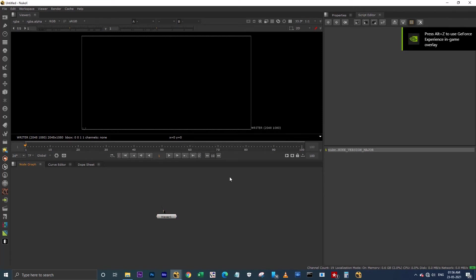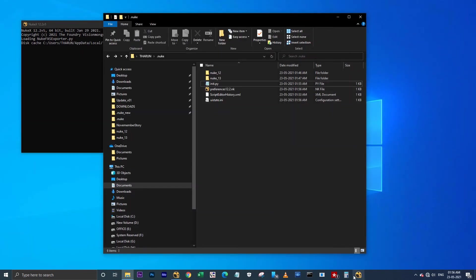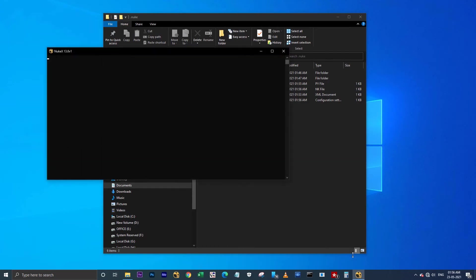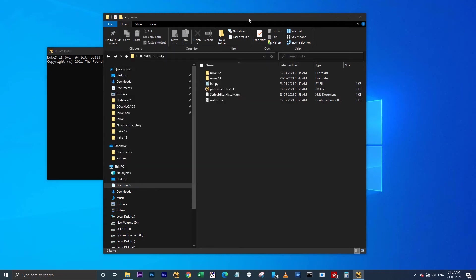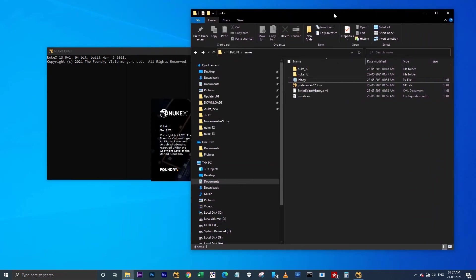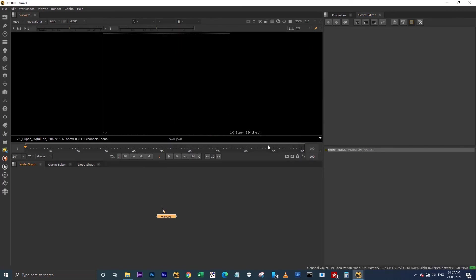Now I'm launching Nuke 12. See, Nuke 12 is working fine and all my scripts also working fine here. I'm closing this and I'm launching Nuke 13 here. See, Nuke 13 also has launched now without any errors. Before we made a separate folder for Nuke 12 and 13, it would show you errors when launching Nuke 13, but now it's working fine. I will show you a small demo.